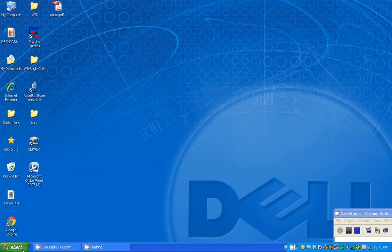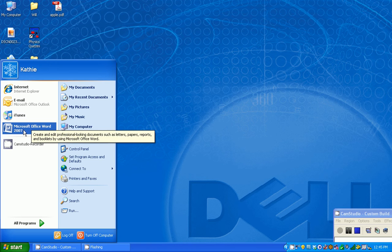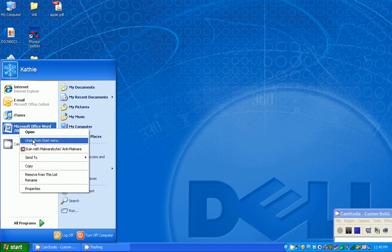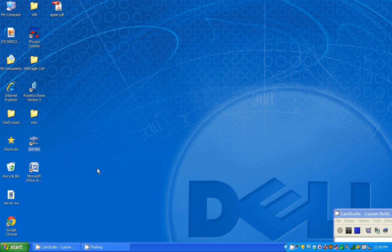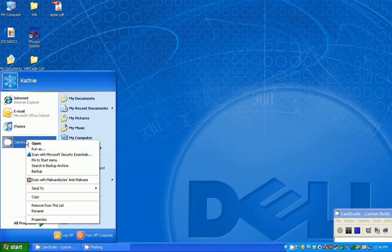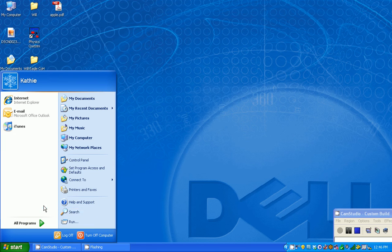And then the next time we go to the start menu, there it is. Now you can delete them off of there by going to unpin from the start menu. And I can also remove anything from this list by just going to remove from this list.